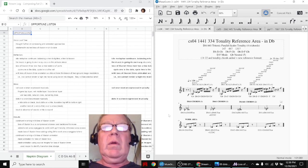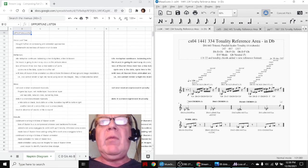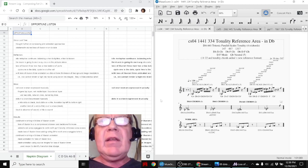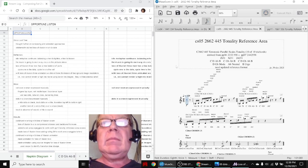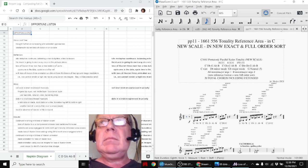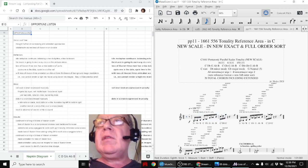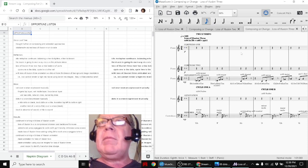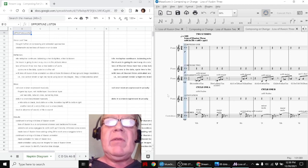Here we go. So what we want to do is show how we went from three reference scales that sounded like this to a final composition called Loss of Illusion 3.